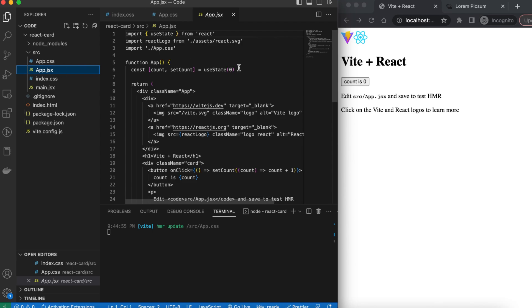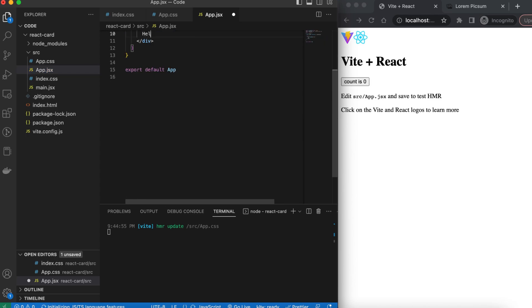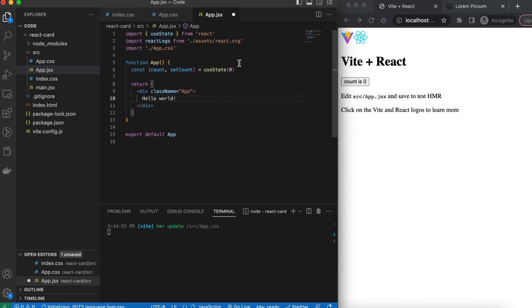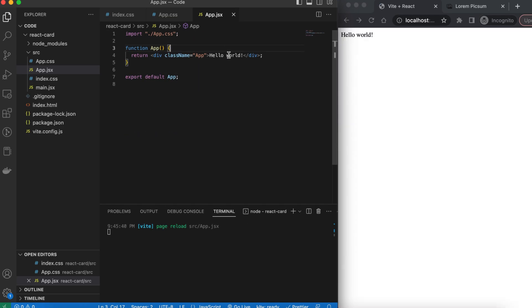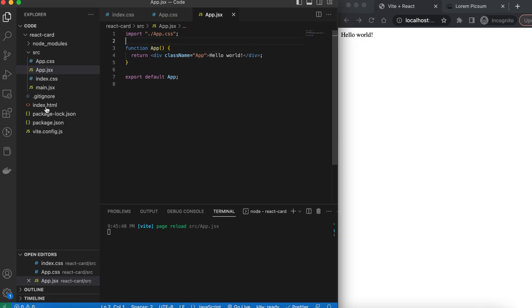Next we'll go into app.jsx and delete everything between the main div with the class 'app' — select everything between the two divs, delete that, and replace it with 'Hello World'. We'll also get rid of the useState import and the two other imports at the top, so we're only importing app.css. Once we save that, we see that we only have 'Hello World' on the right-hand side.